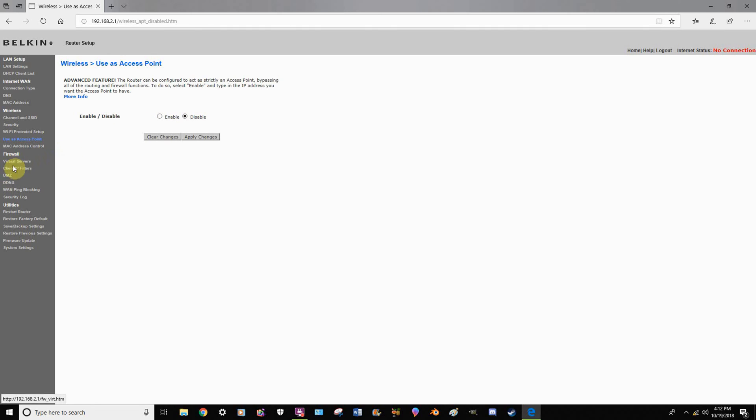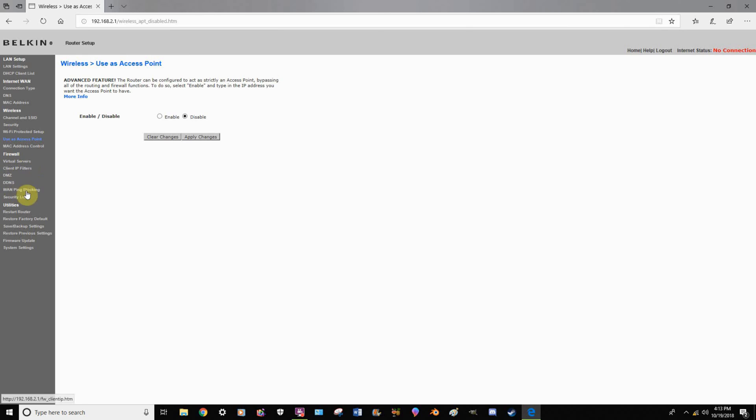For firewall, I personally don't see any reason you'd have to get on here unless this is for maybe a small business and you're using this router in a public place.